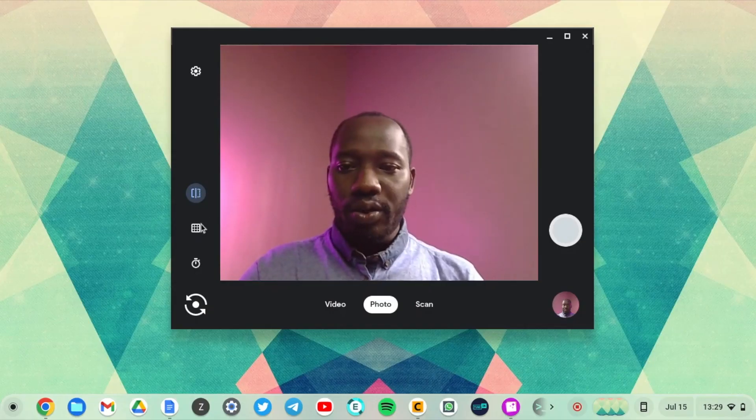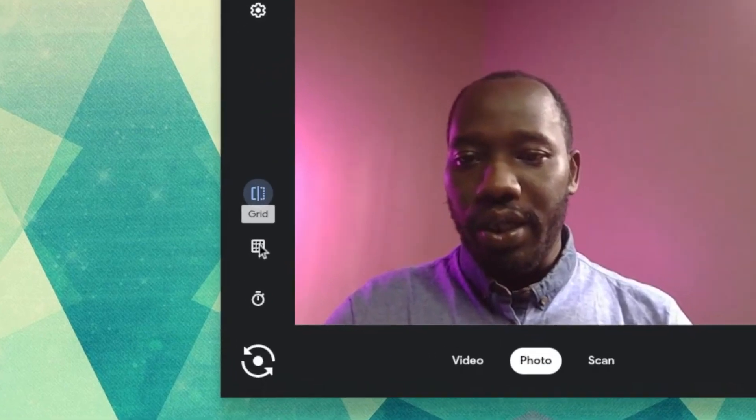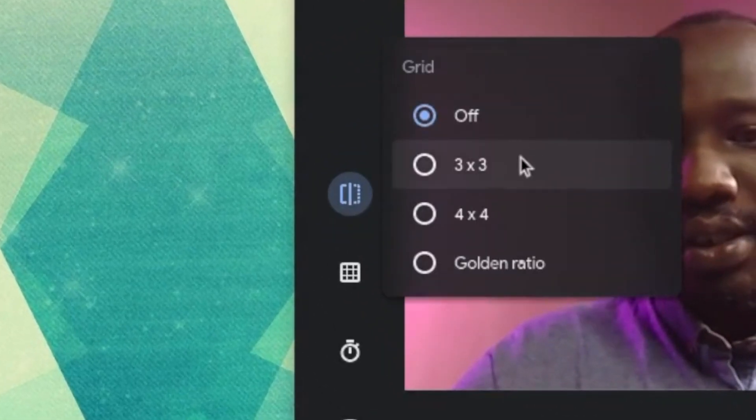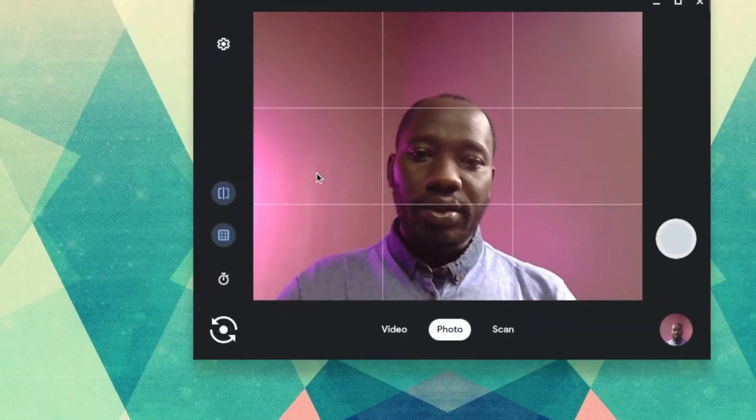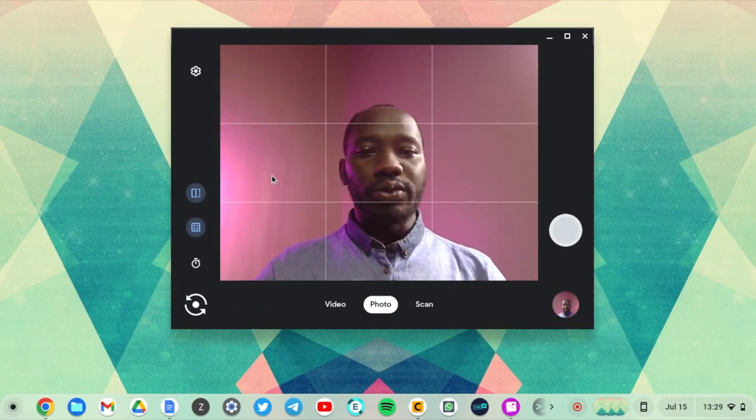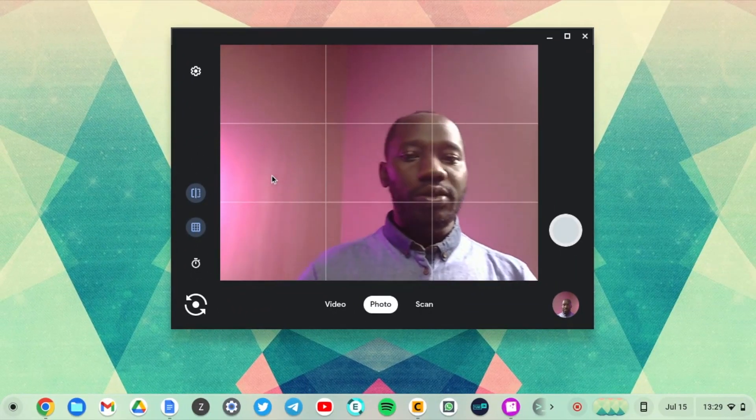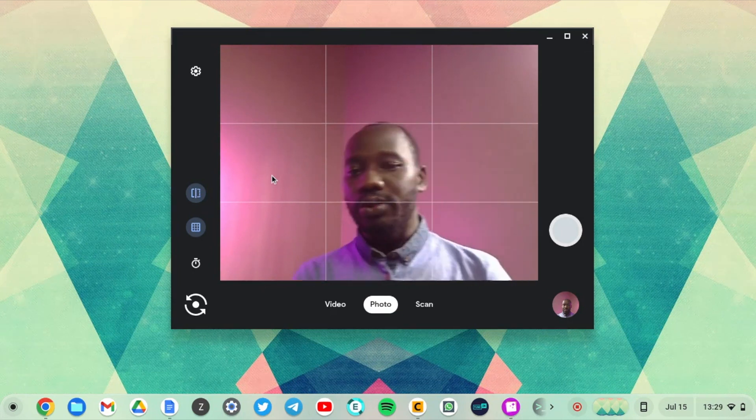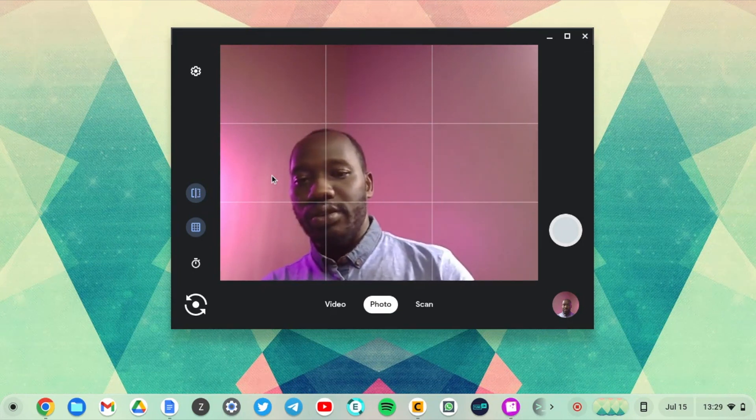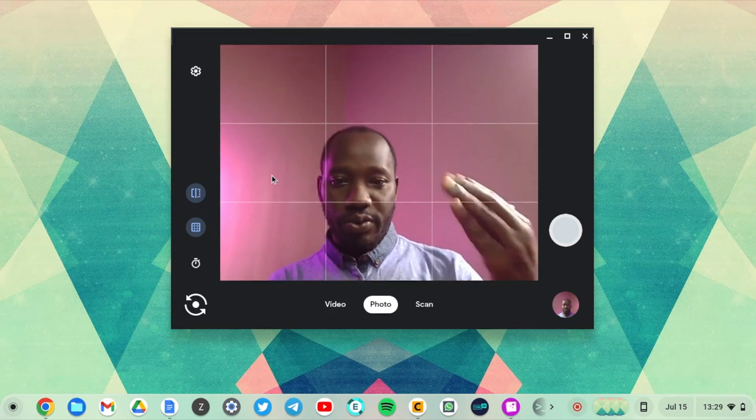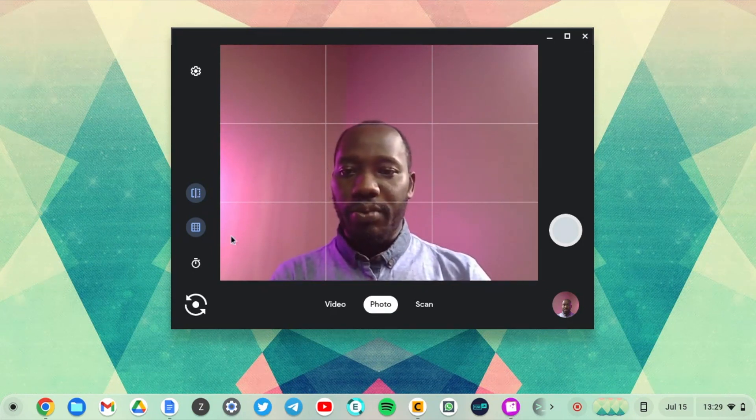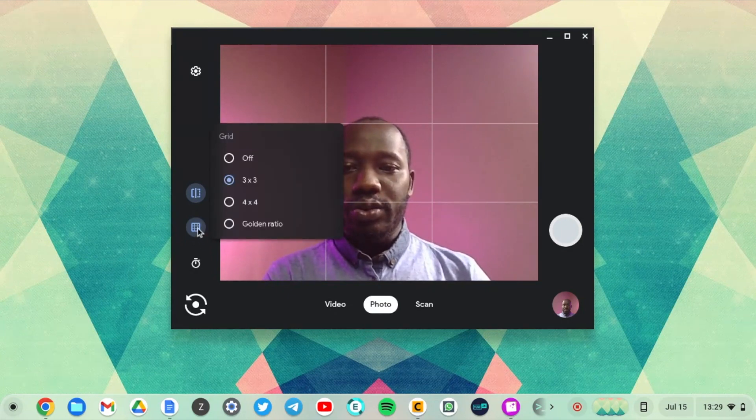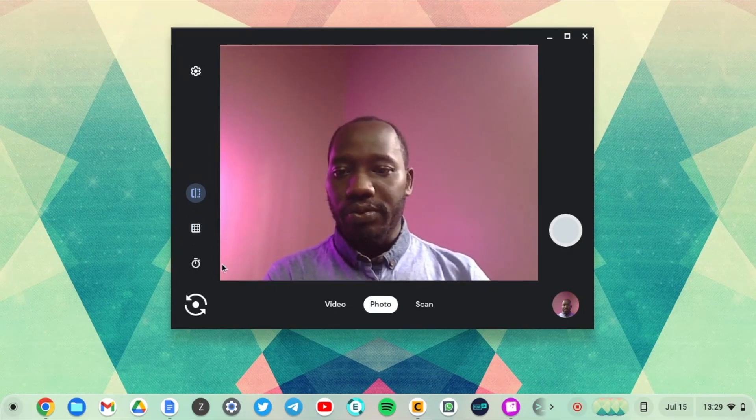All right, on the left panel here you can turn on the grid. If you want to center yourself or if you want to position yourself wherever you want on the camera you can totally do that. And I'm just going to turn that off.